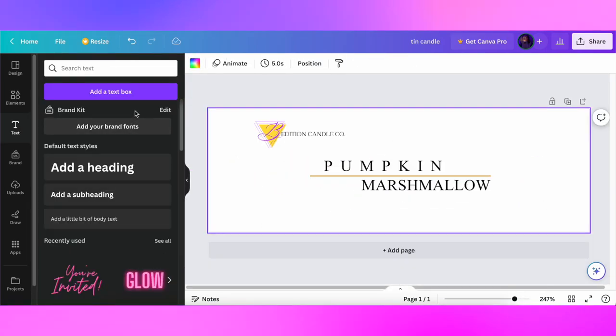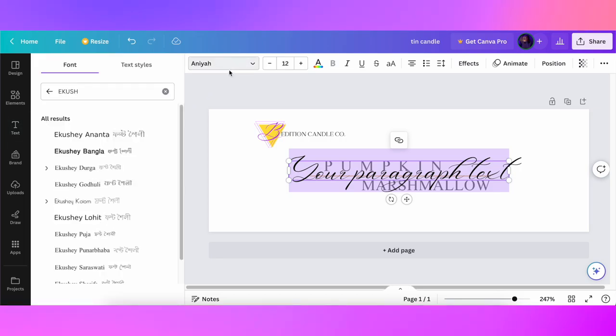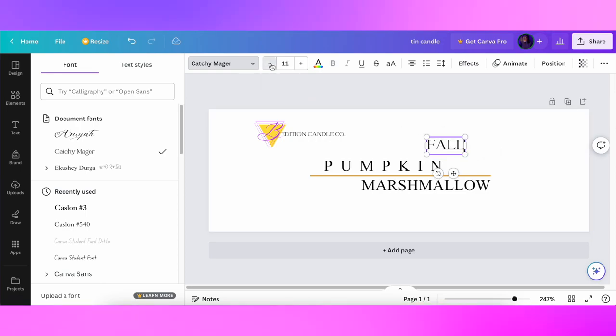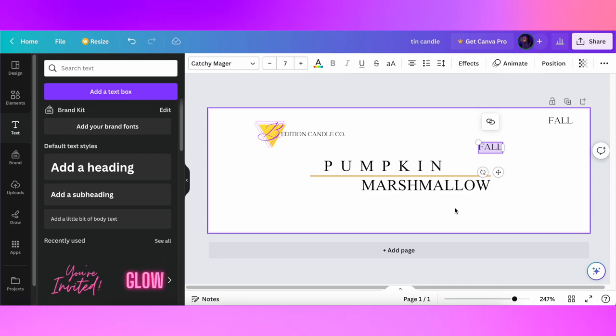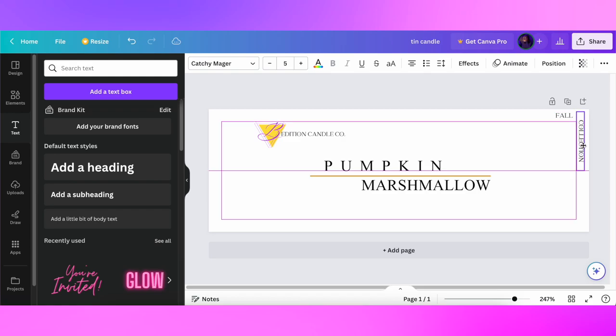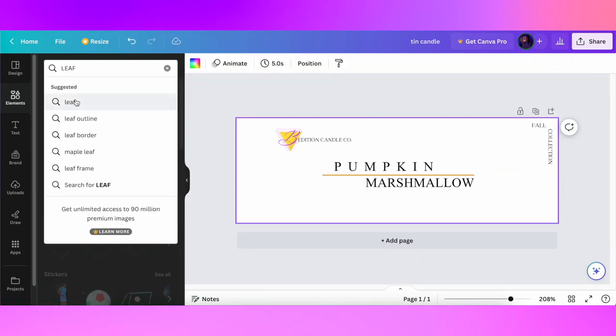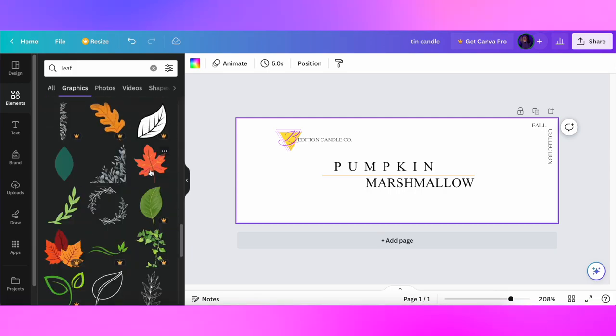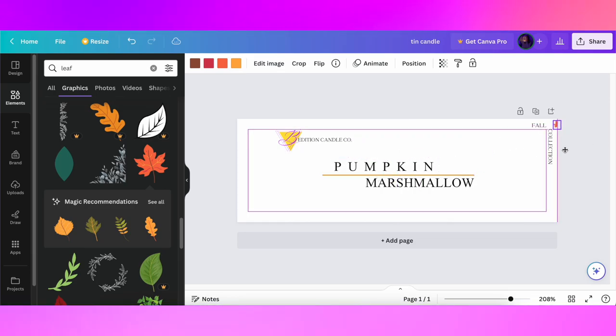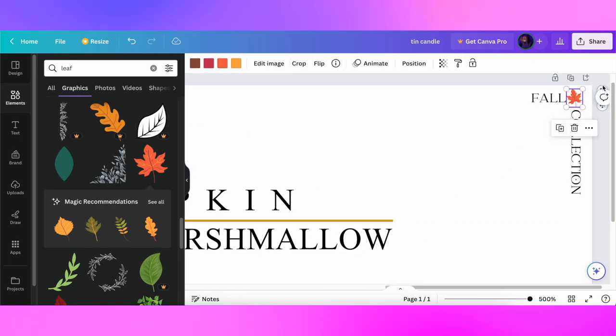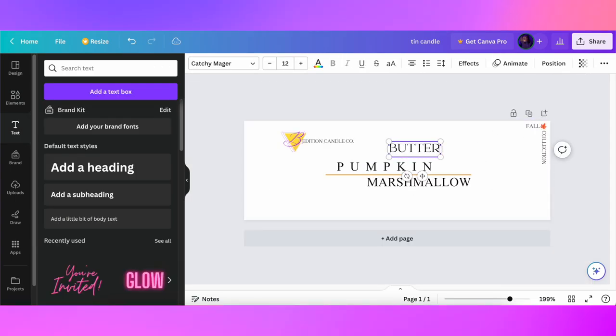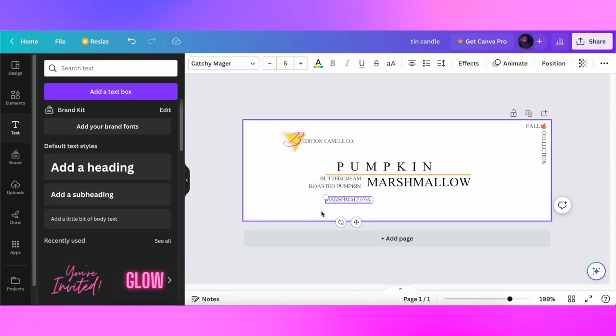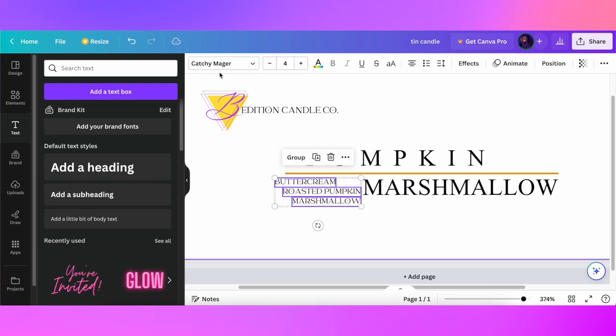I'm also including on my labels the collection, so this will be the Fall Collection. That's the second font that I use, it's called Catchy Meyer. It brings something mystical and magical to the font. Between the words Fall and Collection I like to use some elements. I'm searching for a fall leaf and you have a lot of options to choose from. Just make sure you're not using the elements with the crown icon because it's for Canva Pro version, but you have a lot of elements and graphics to choose for free. Near my candle description I like to use the top, middle and bottom notes.